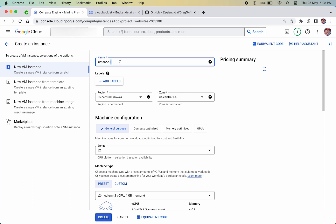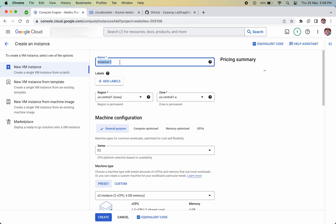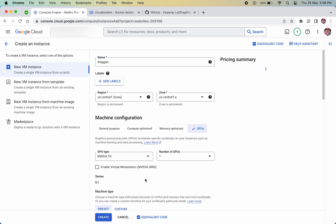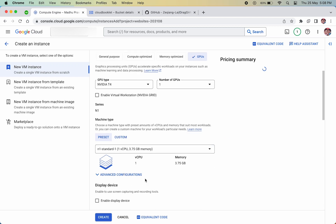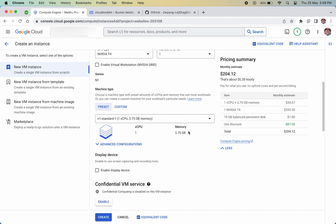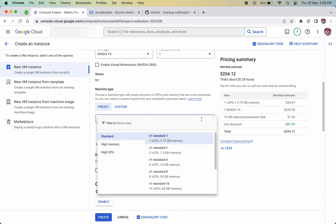Open the GCP console and create a new VM instance. Name the instance as you like — we can name it Dragon. Now select the machine configuration as GPUs, and make sure to select the GPU type as NVIDIA T4.